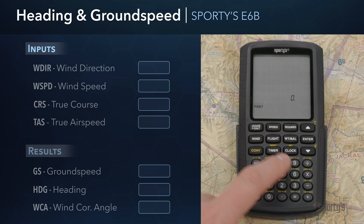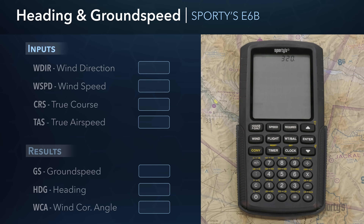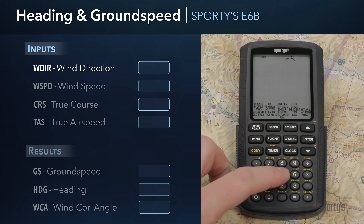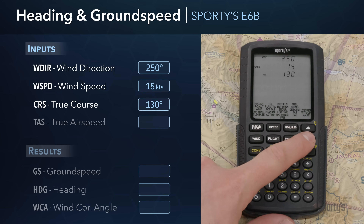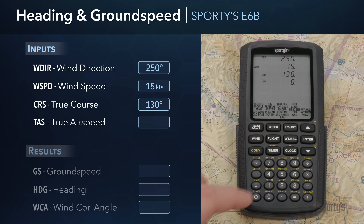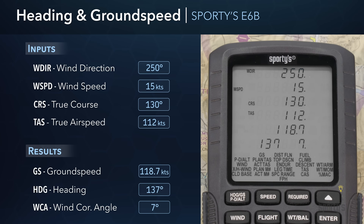Select the heading ground speed group and press Enter to activate that function. Input the forecast winds aloft for the planned altitude, which is 250 degrees, press Enter, and then input the forecast wind speed of 15 knots and press Enter. The next input field is the true course, which you would determine after measuring the planned flight with a plotter on a sectional chart. For this scenario, input a true course of 130 degrees and press Enter. The final input is true airspeed, which comes out to 112 knots from the cruise performance chart in the airplane POH. This function yields three results: a computed ground speed of 118.7 knots, a true heading to fly of 137 degrees, and a displayed wind correction angle of 7 degrees.